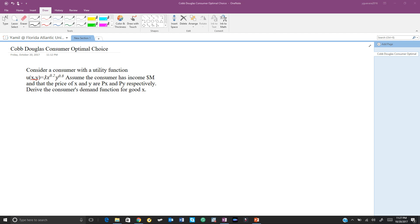For this problem we are going to be solving a Cobb-Douglas consumer optimal choice problem. We have a Cobb-Douglas utility function. The first step to solving this kind of problem is to find the marginal rate of substitution. To calculate the marginal rate of substitution for a Cobb-Douglas function we need to do the following.